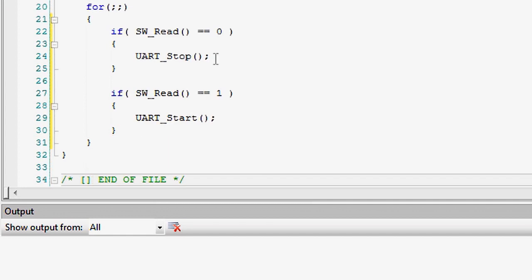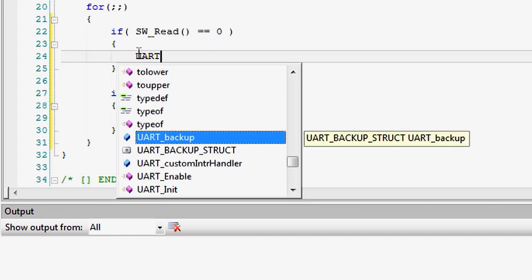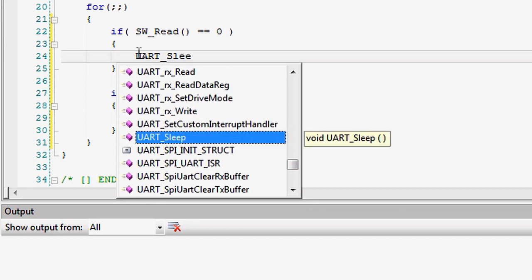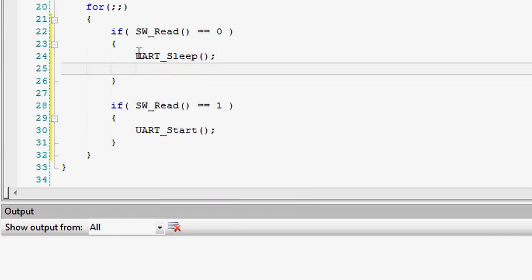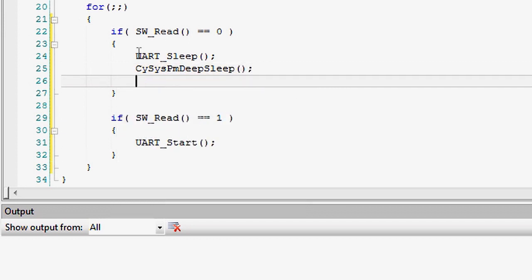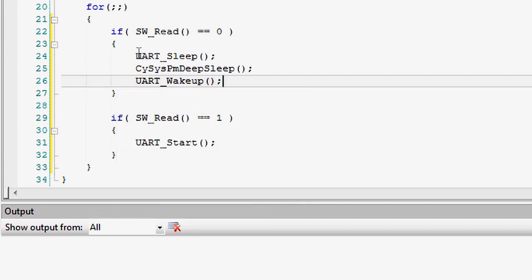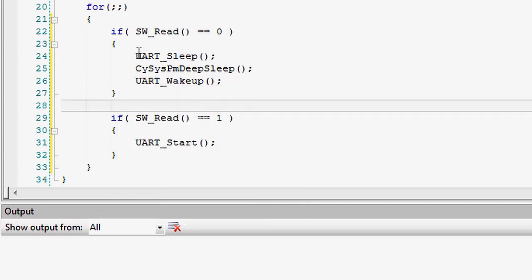Before transitioning to a lower power mode that will not retain a component's configuration, make sure to call the component's underscore sleep API. This will save all necessary settings for when the part returns to active and the component's underscore wake-up API is called. Saving settings before sleep will save time when returning to active mode, which will also lower the overall power consumption of the PSoC.